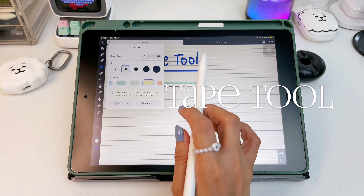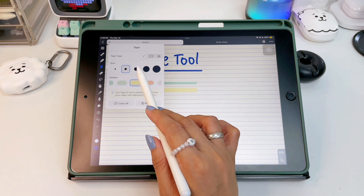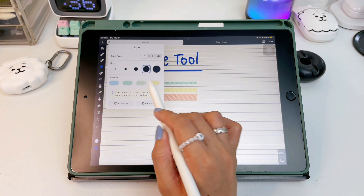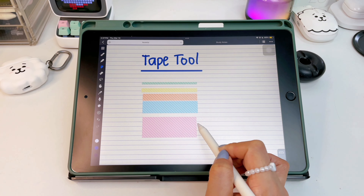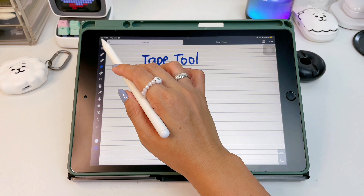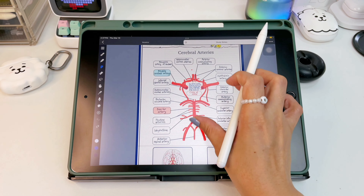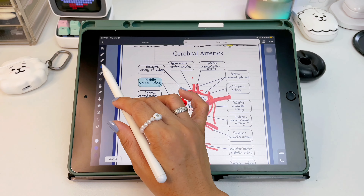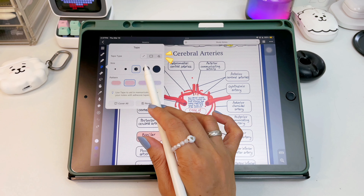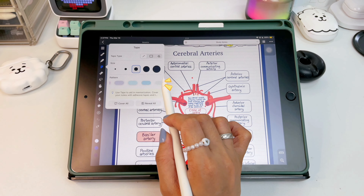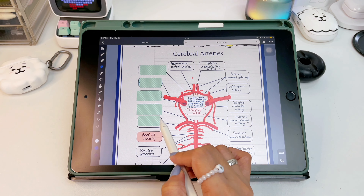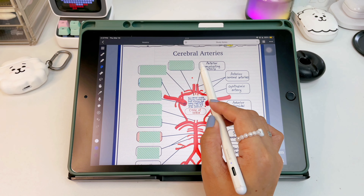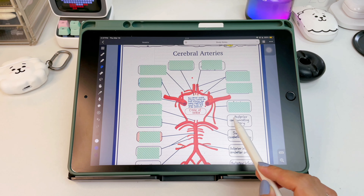Having a flashcard feature in a note app is great for memorization, but Noteful doesn't have one. Instead, it has an alternative way of memorizing words using a tape tool, which is a new tool in Noteful. Say for example you have a note and you want to memorize or study words — all you have to do is choose the type of tape, then the size, then the style and color. For words or phrases, I suggest choosing the first type, which is the line type.